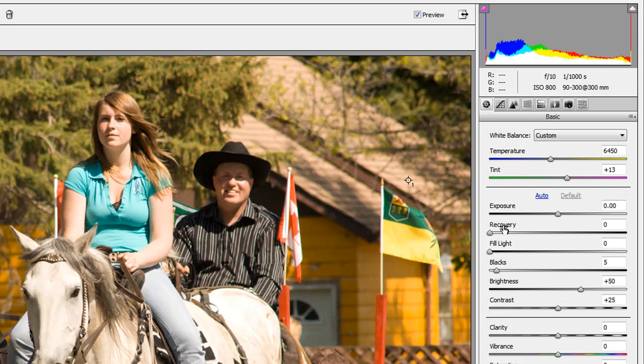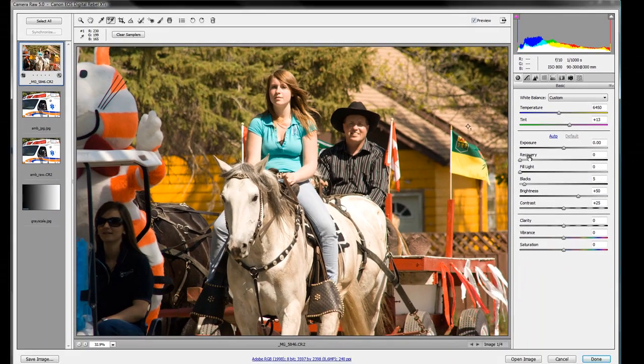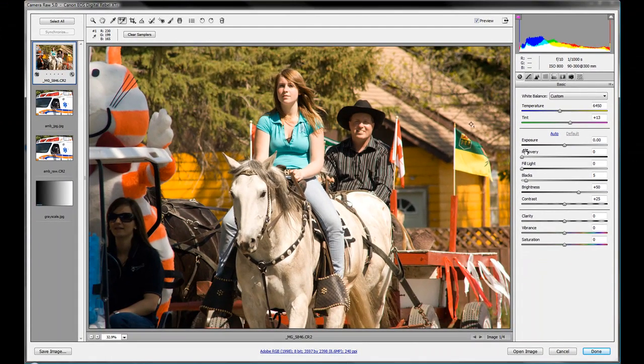Exposure, Recovery, Fill Lights, Black, Brightness and Contrast, and we'll see exactly what they do. So it'll be exciting.